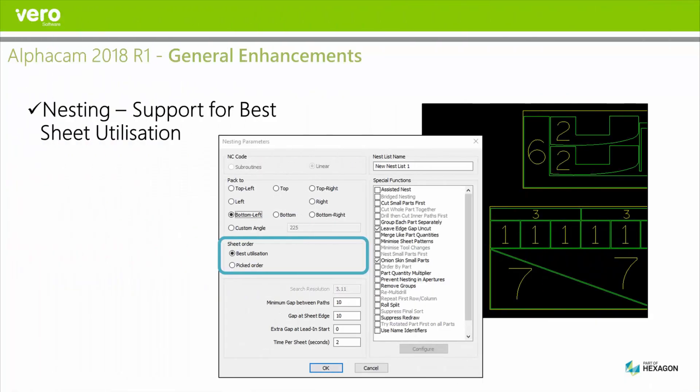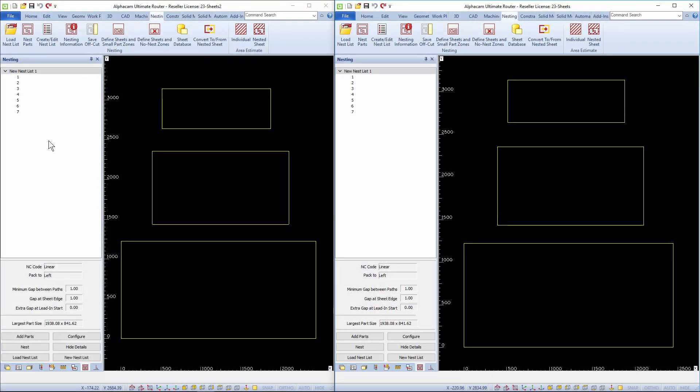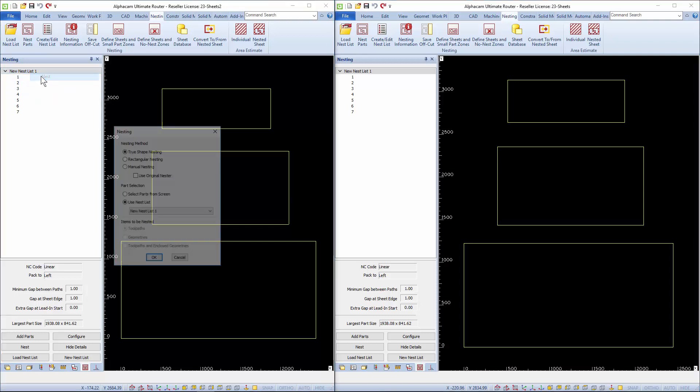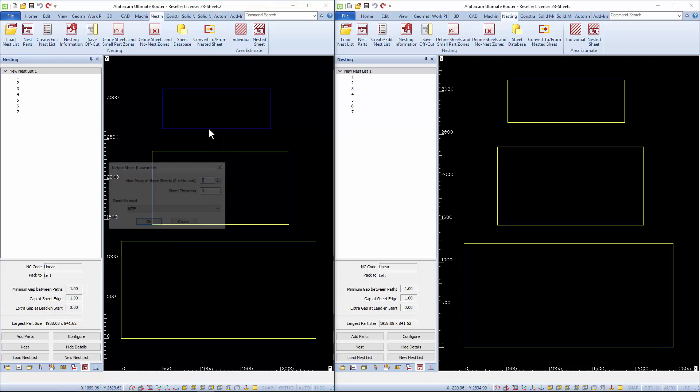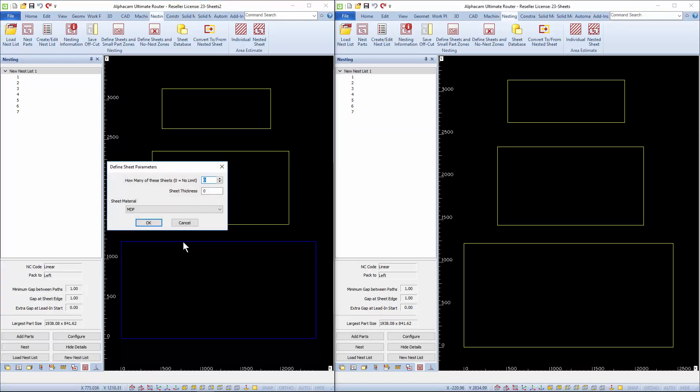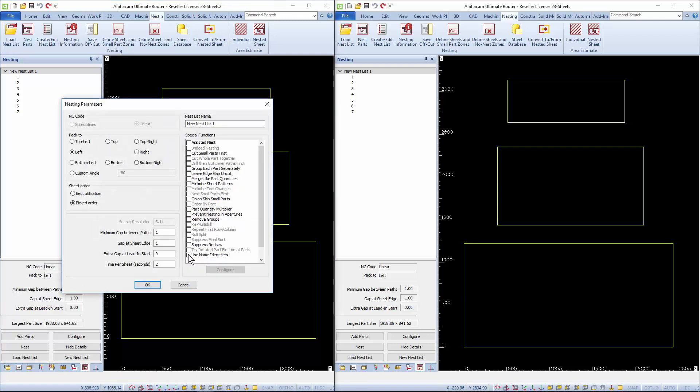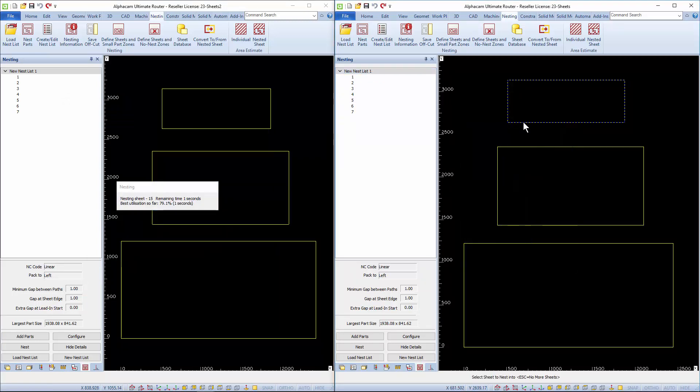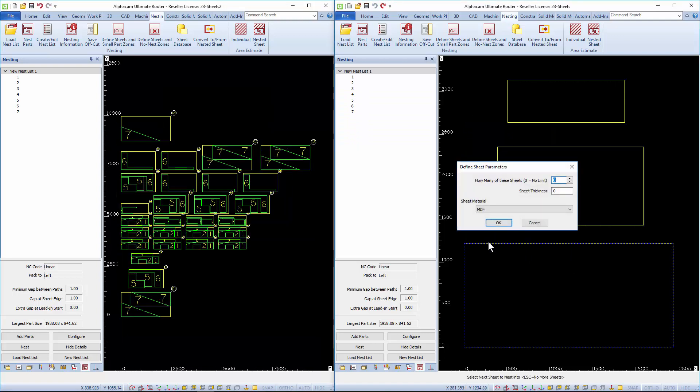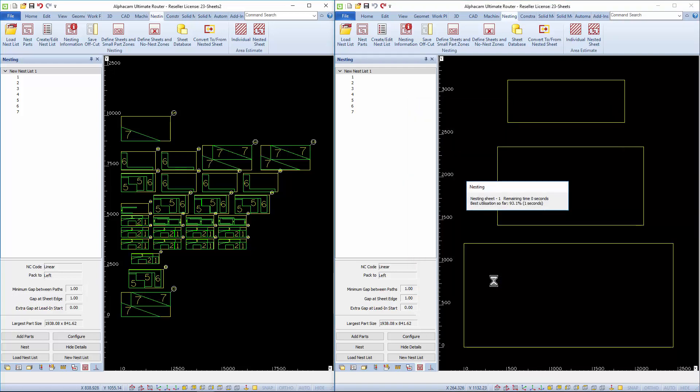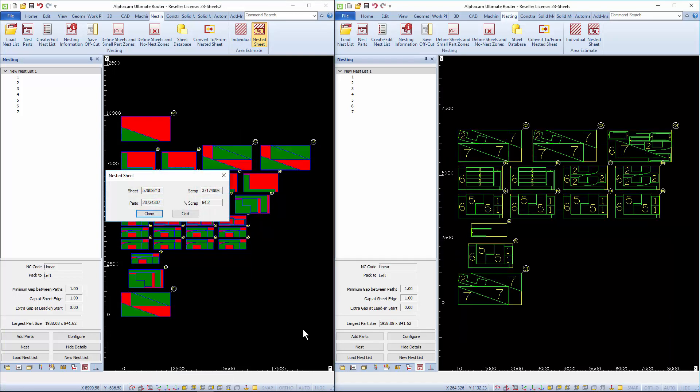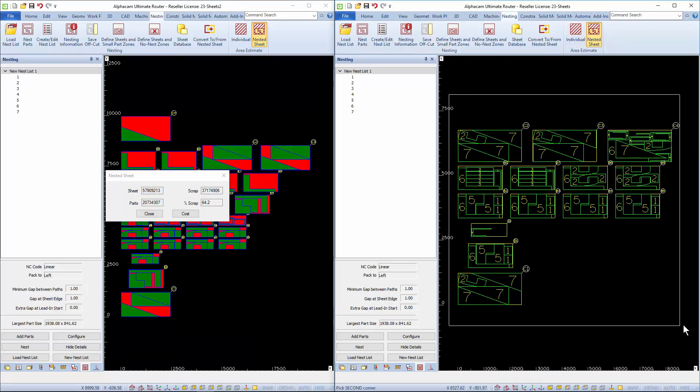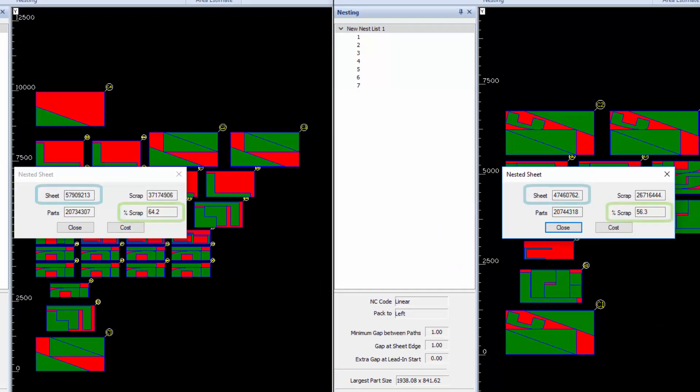Nesting has an important new feature called best sheet utilisation. Instead of using sheets up in the order they were picked it will find the best way to use sheets available. I'm going to run two nest lists that are identical apart from one is using the picked order method and the other is using the new best utilisation method. There's a lower percentage of scores. There's less scrap produced and less sheet material is used.